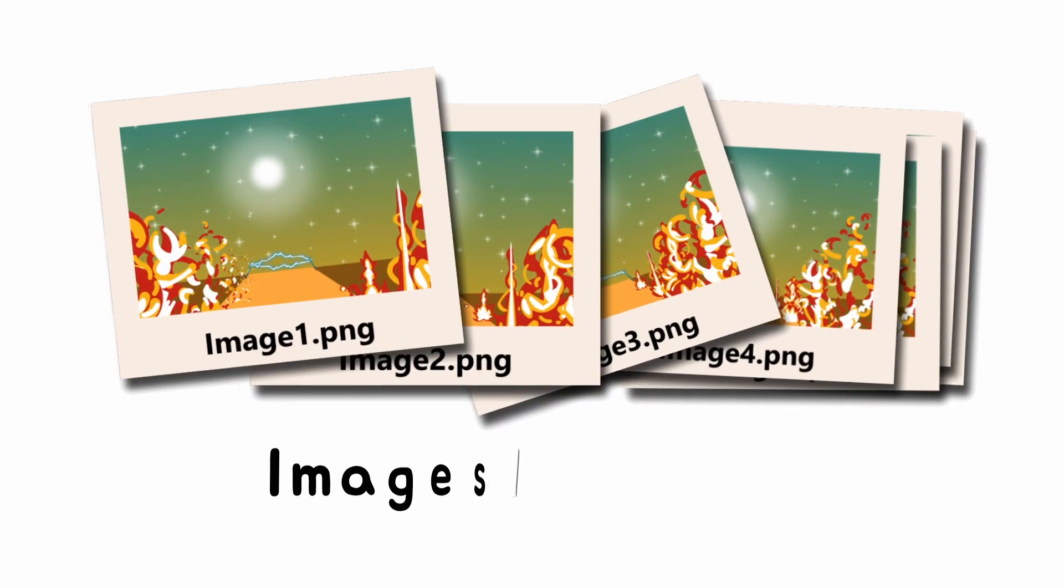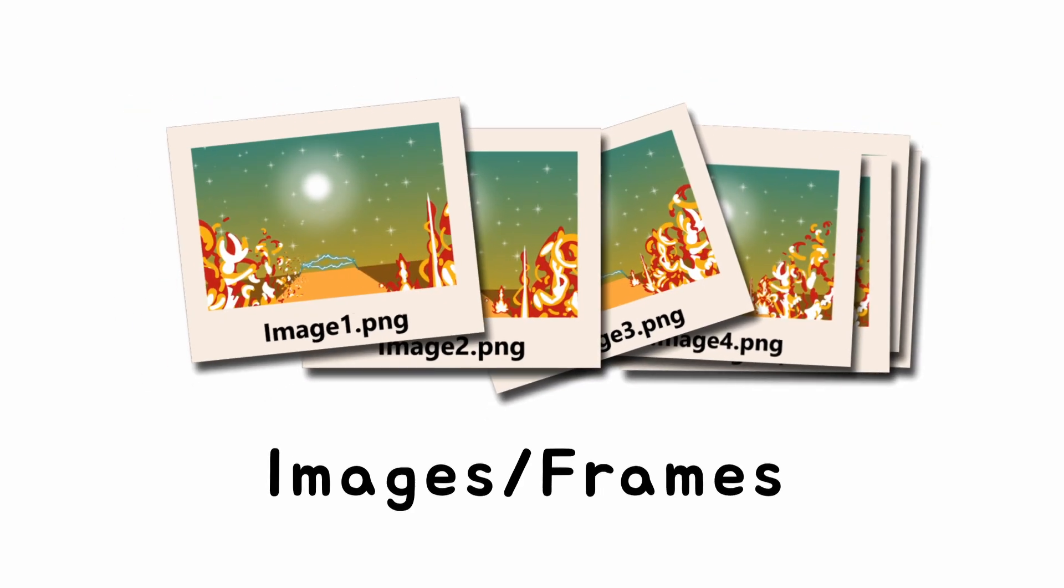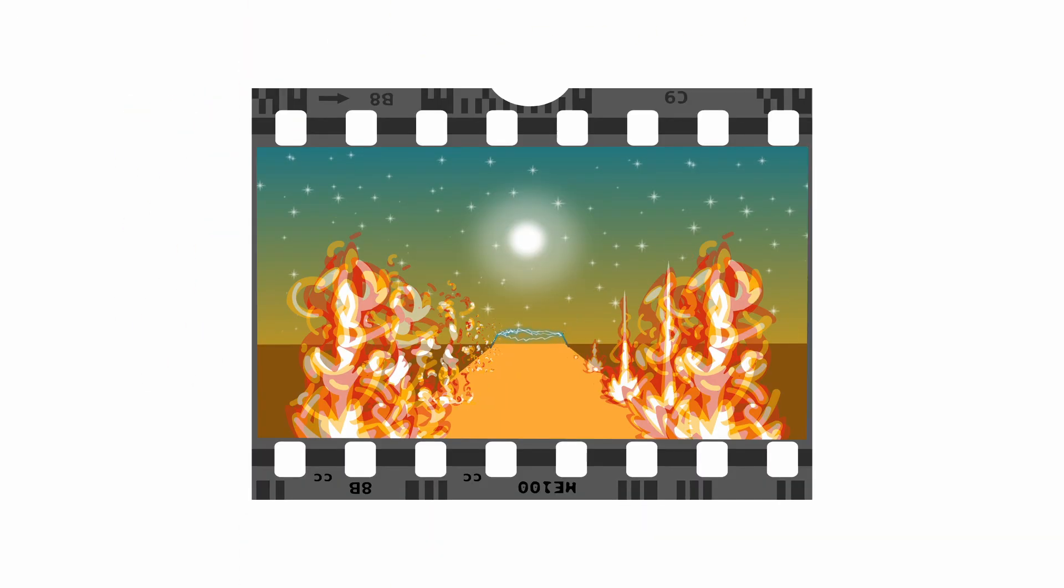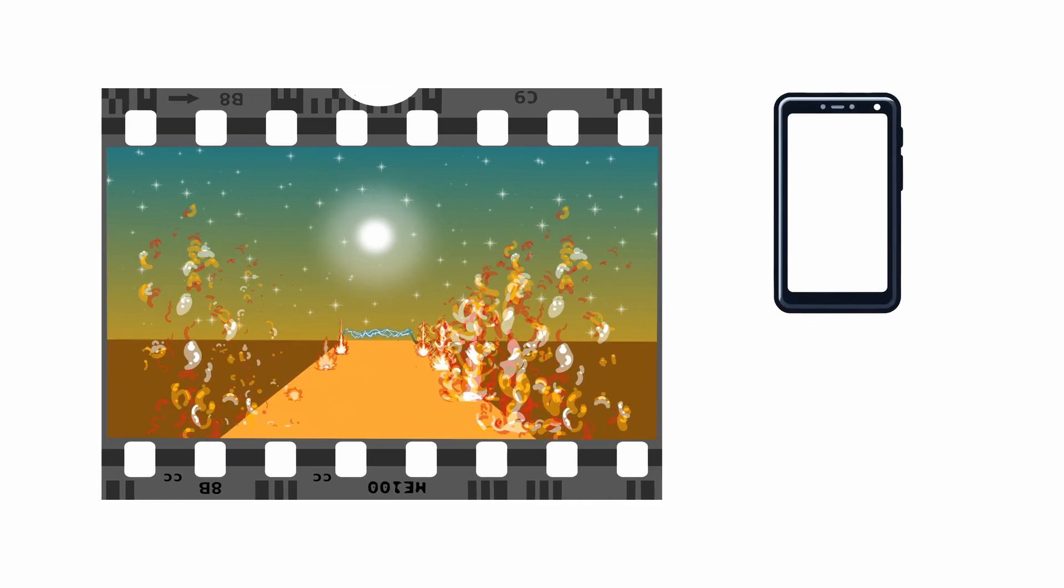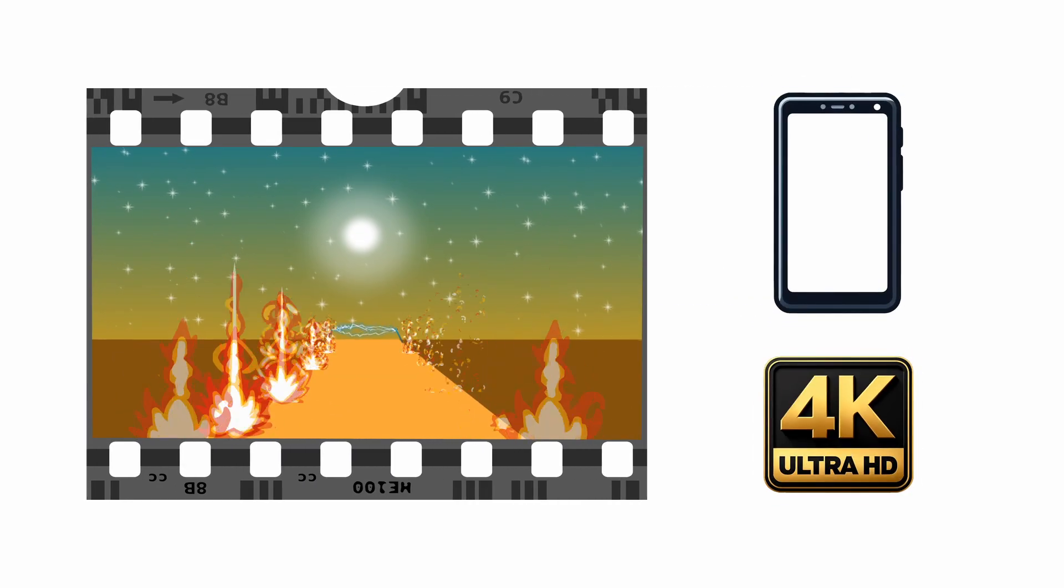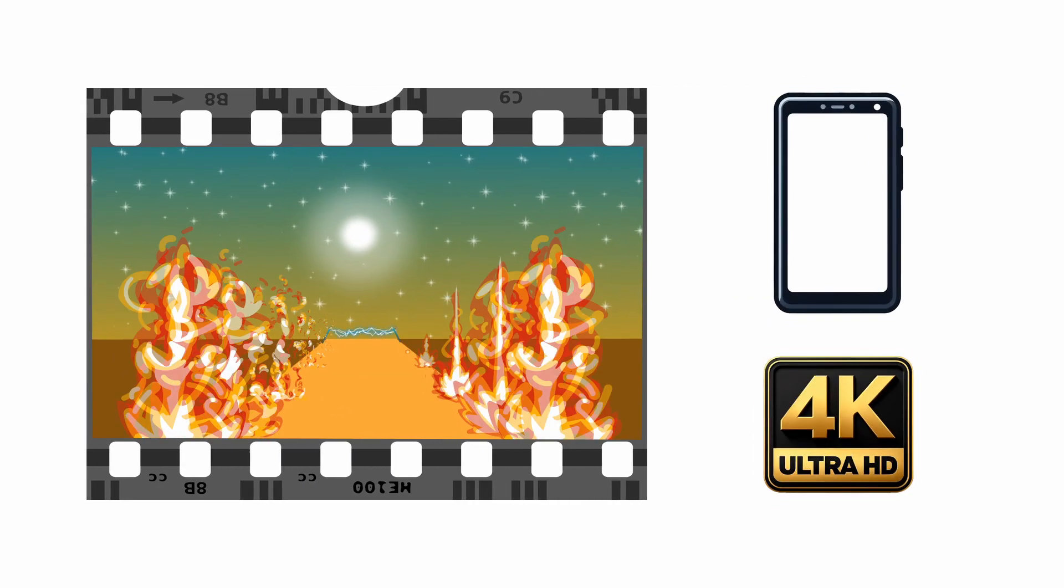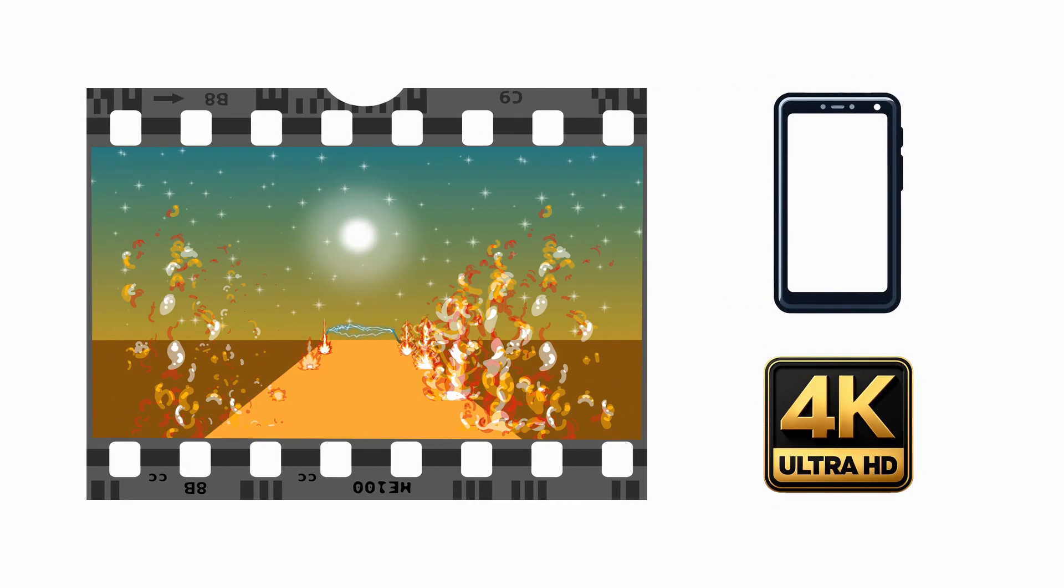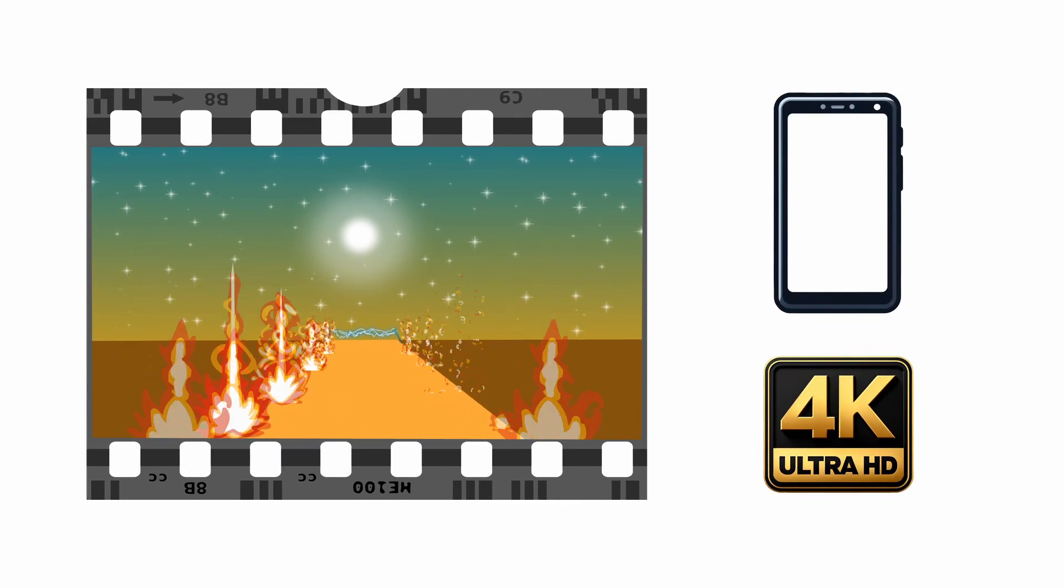Hey guys, today I'll show you an easy way to convert a series of images into high quality video right on your phone, up to 4K quality and totally for free. So let's get started.